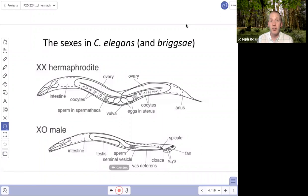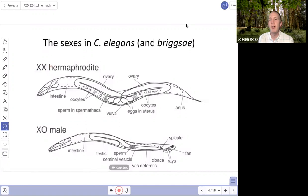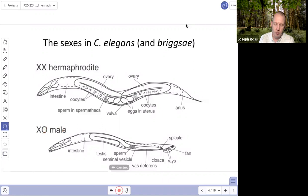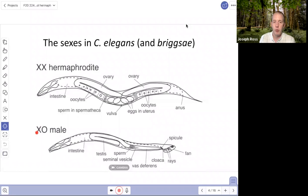Let's talk about the sexes of C. elegans and other hermaphroditic Caenorhabditis species. Hermaphrodites are XX — they have two X chromosomes, like human females. Males in C. elegans don't have a Y chromosome. In Caenorhabditis, the number of sex chromosomes dictates the sex: one X chromosome produces a male, while two X chromosomes produce a female in gonochoristic species, or a hermaphrodite in hermaphroditic species.